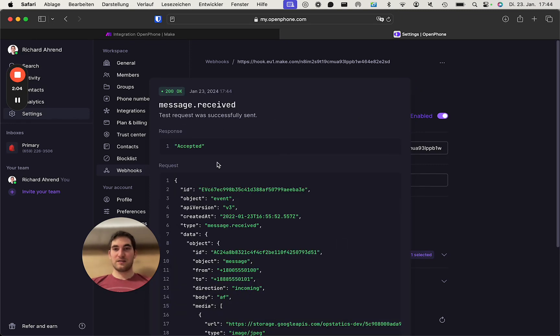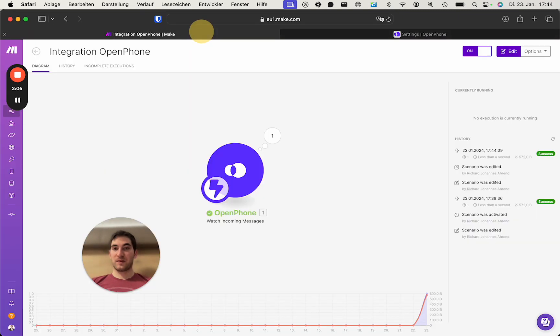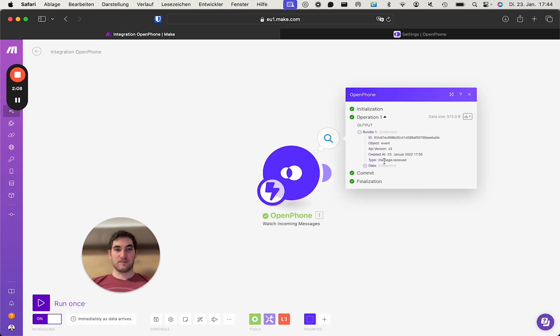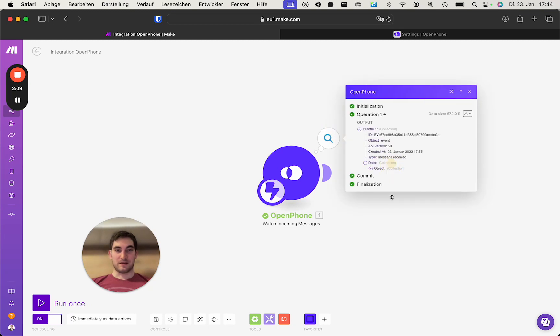We send a test request. Okay, this looks good. We now look into make and see. This is looking good.